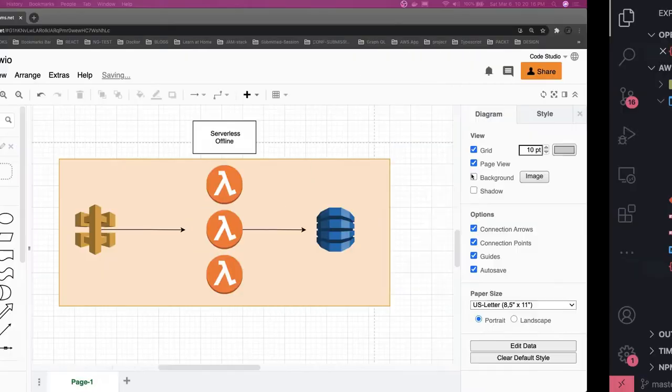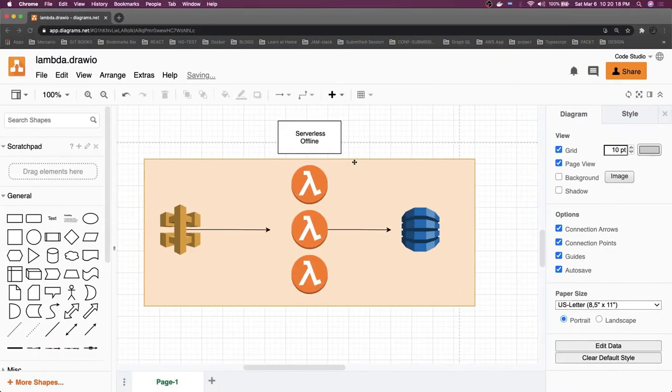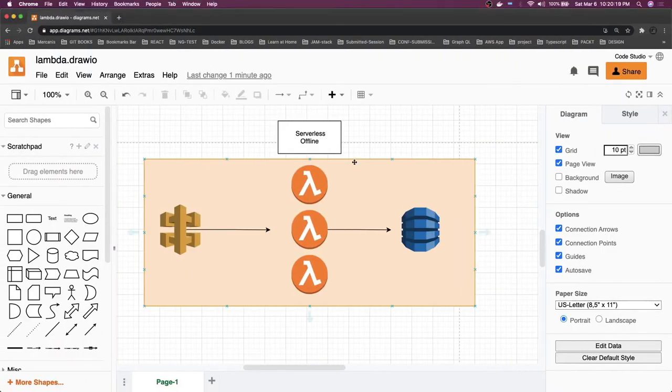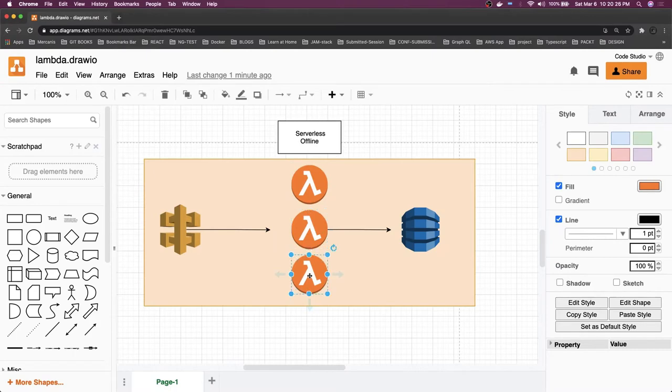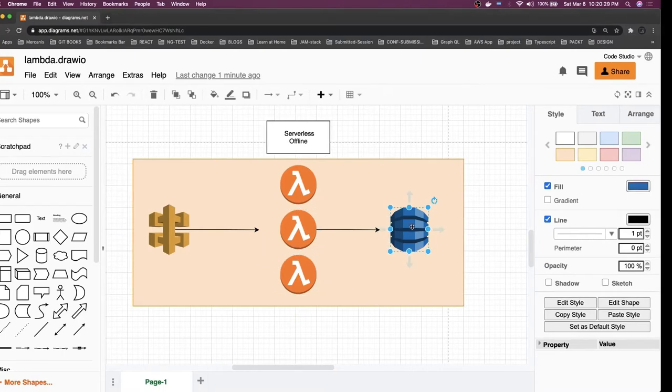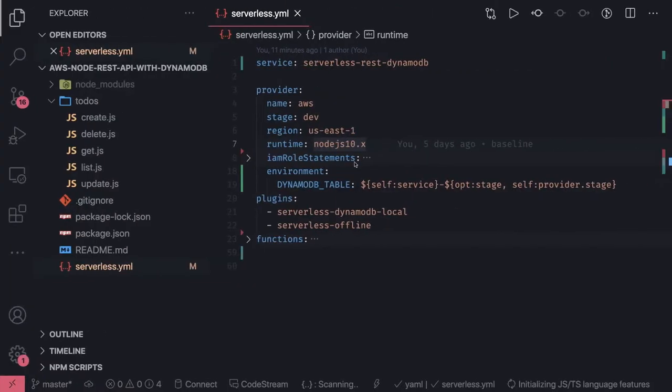Hi everyone and welcome back. We are going to use serverless offline so that we can spin up the Lambda and test all these Lambdas integrated with DynamoDB.